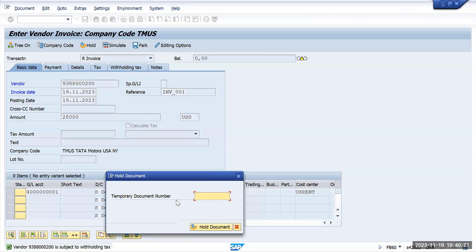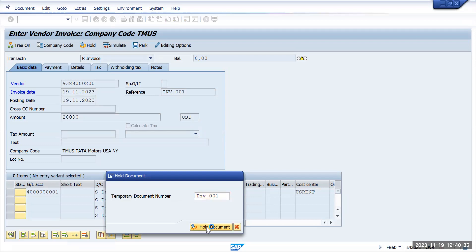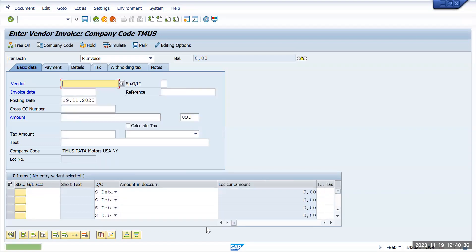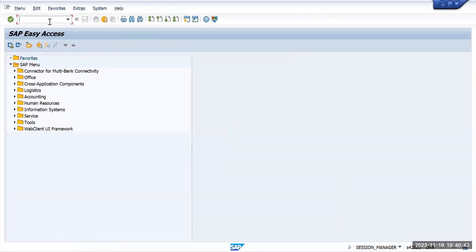For the temporary document number, I can give any number. So I will put it as INV_001 and I will click on hold document. The document was held. After your boss has called and you have done all the meetings, now you will come back.